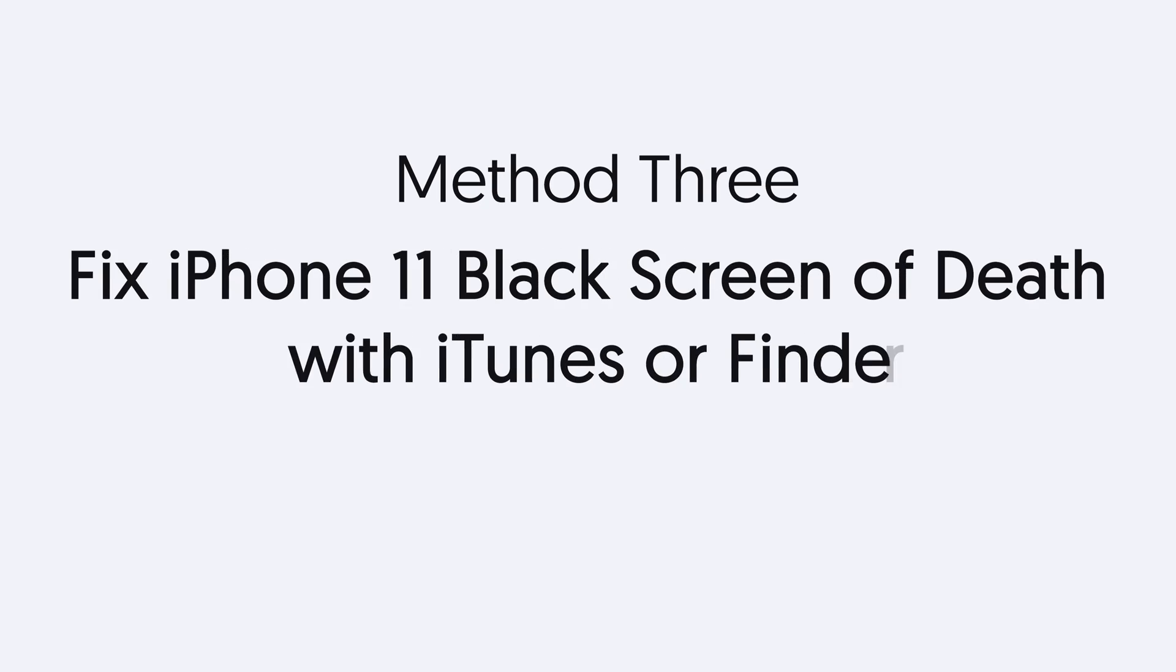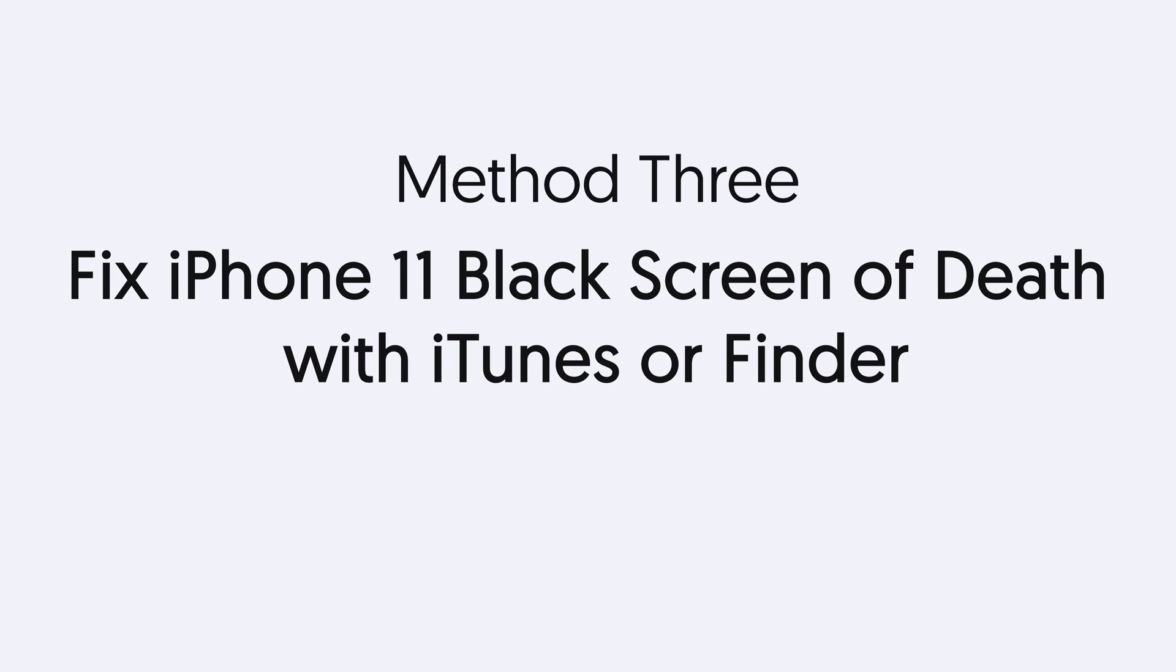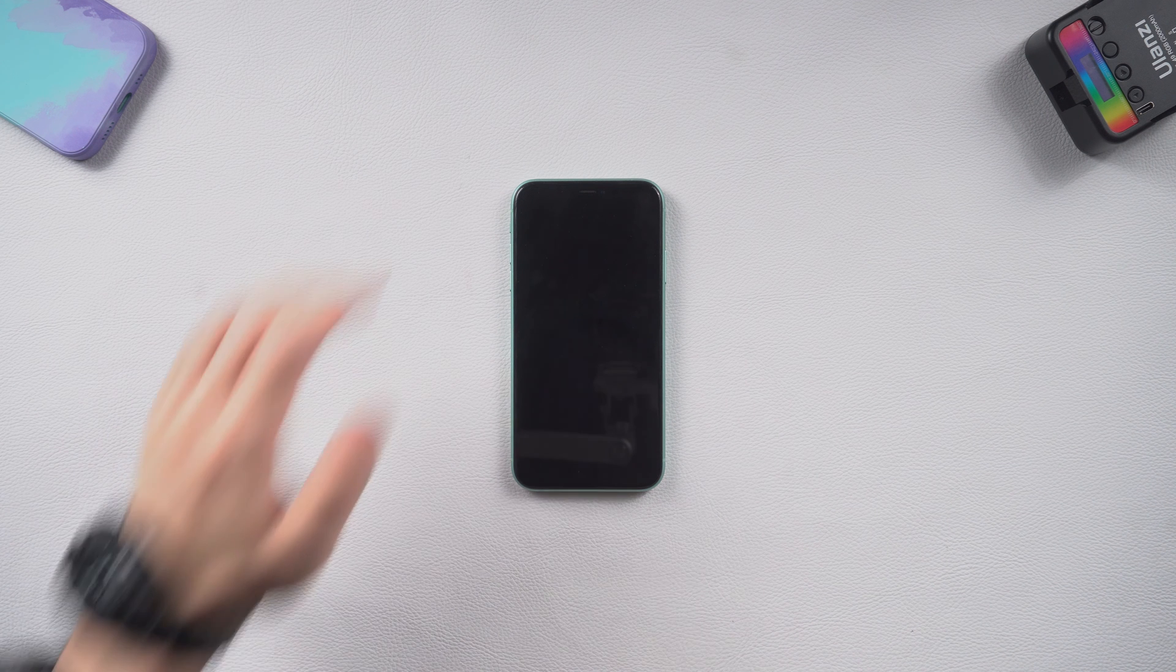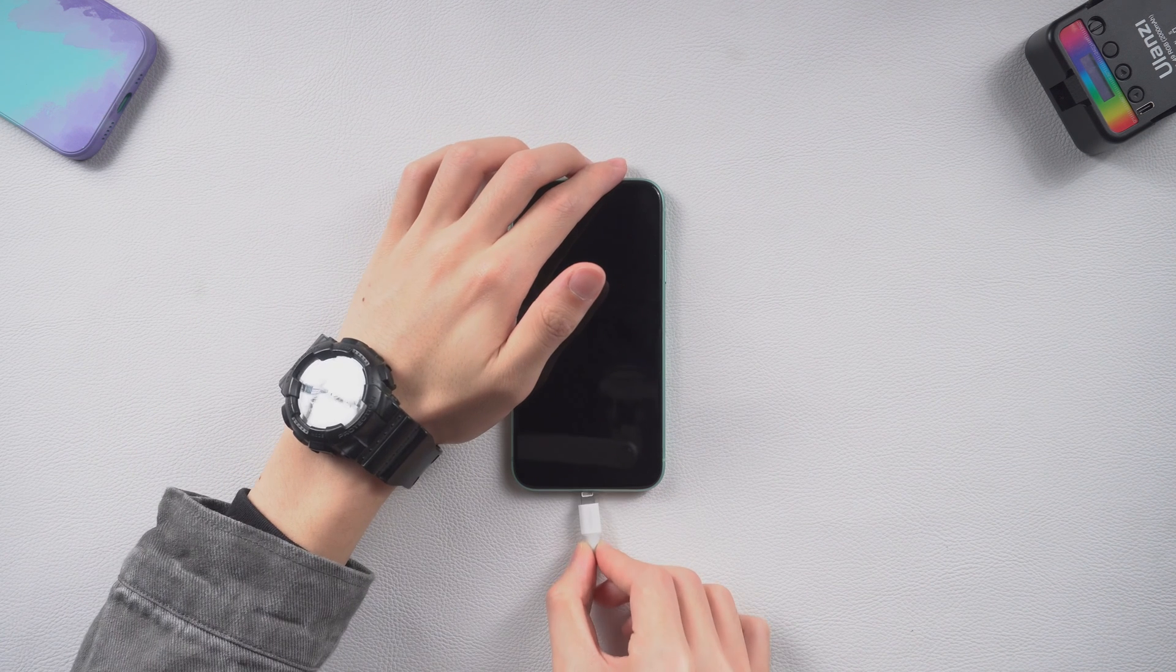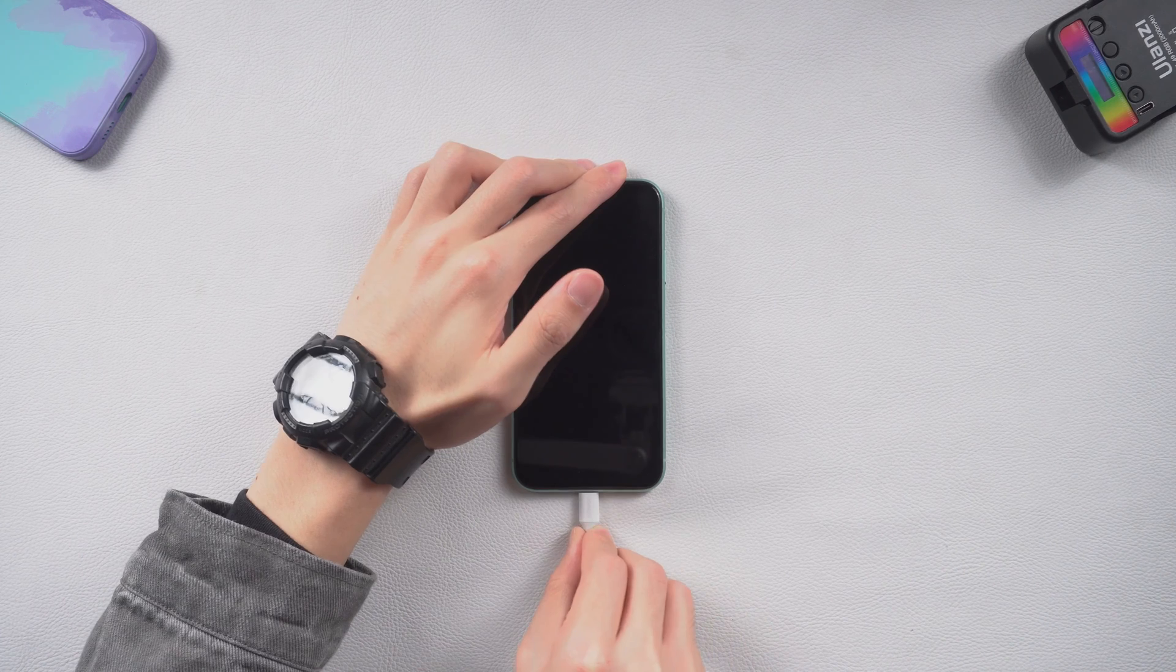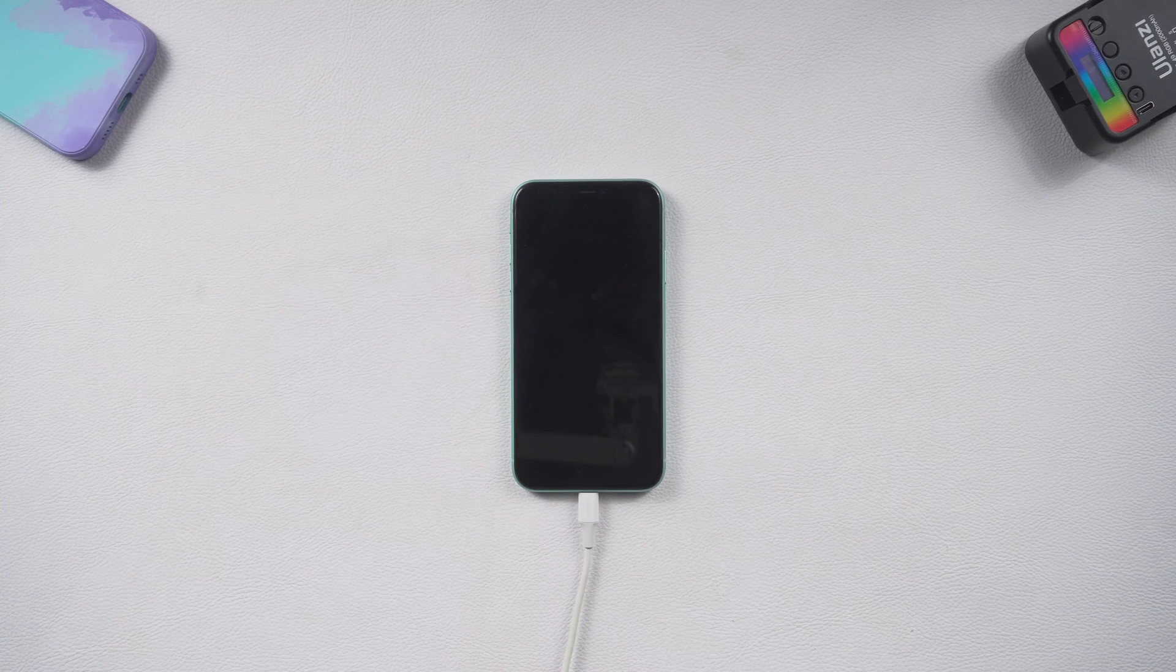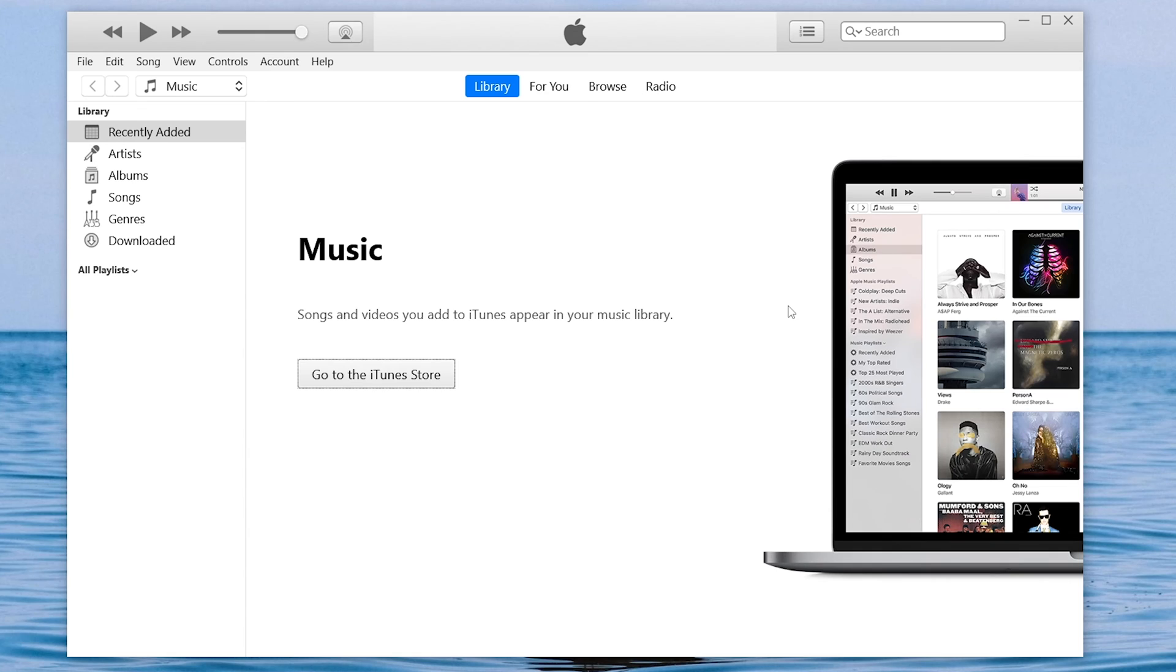Method three, fix iPhone 11 black screen with iTunes or Finder. Connect your iPhone to a PC or Mac. Then open iTunes or Finder. Now we'll use iTunes as an example.